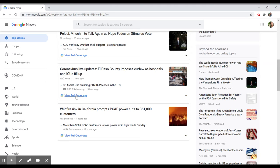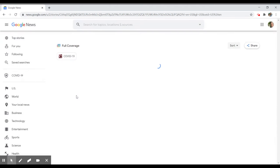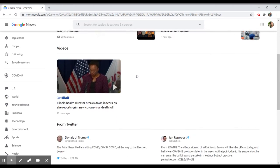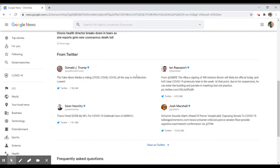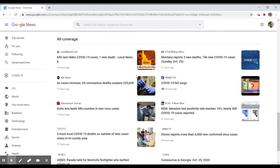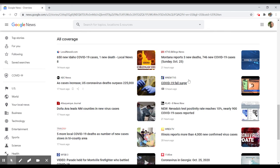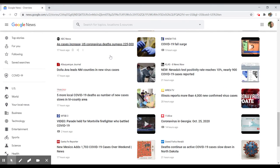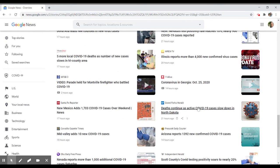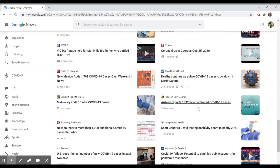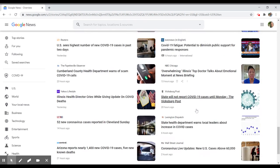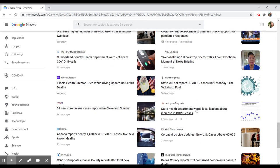You can always view the full coverage of one of these particular items, and it will take you into a longer list of articles and tweets. Here we're down to all coverage for this particular topic. Again, as they identify things as opinion, they should label those as such.